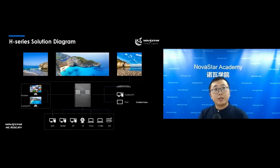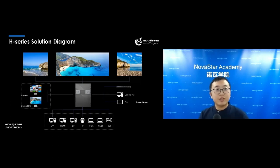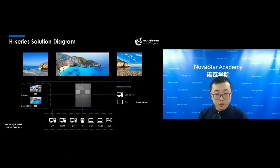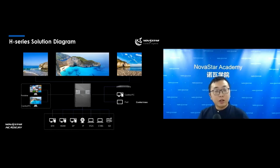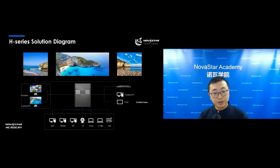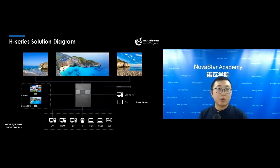This is the H-Series solution diagram. All kinds of inputs are connected to the H-Series, along with a preview computer and a control PC. You can configure the H-Series using a control PC, iPad, mobile phone, or third-party controllers. The H-Series can load a very large screen, as shown in this connection diagram.